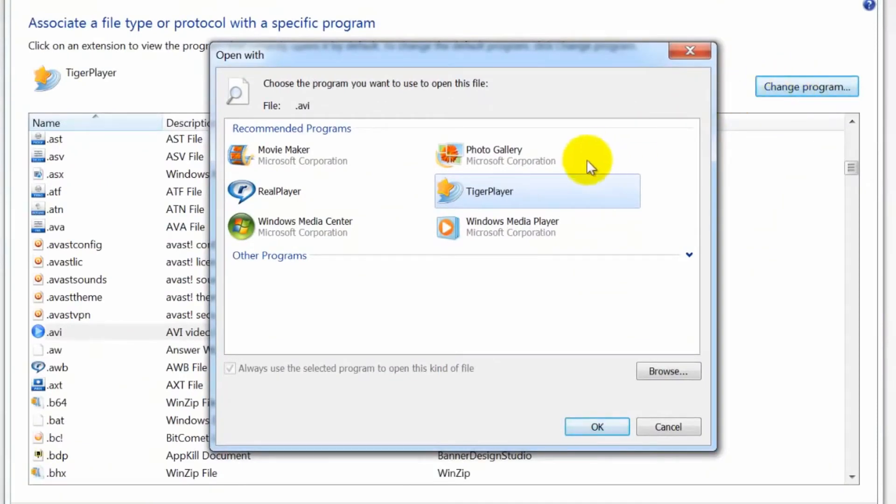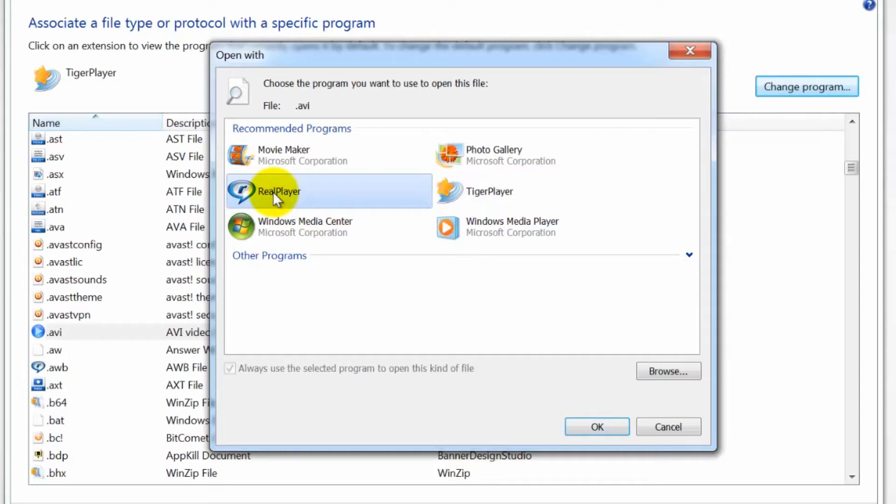Click the program you want to use to open the file. If the program does not appear, click the browse button to find it.